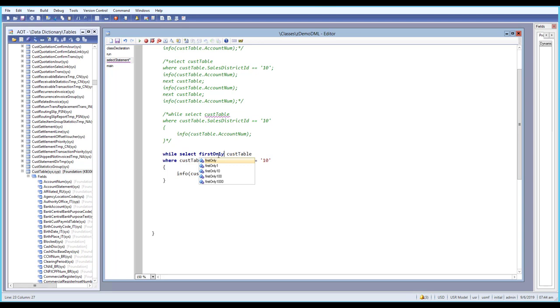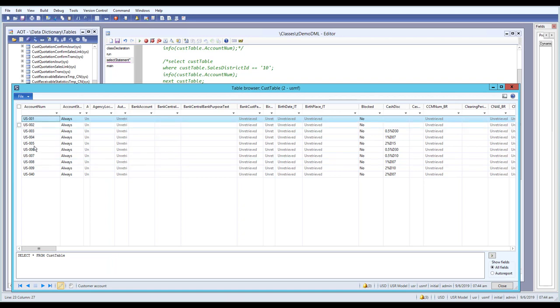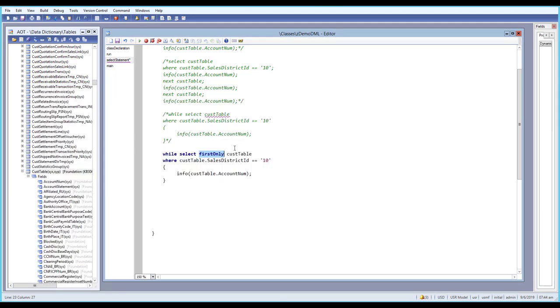If we use firstonly in a while select statement: while select firstonly from CustTable where CustTable.SalesDistrictId == '10'. This query would normally return 10 records, but if we use the firstonly option, let's see how many records we get.